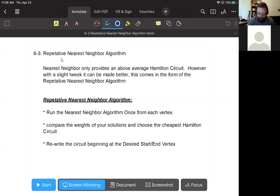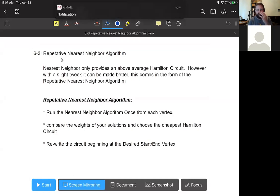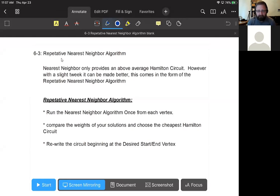Instead of just running the nearest neighbor algorithm from the starting and ending point, we're going to run it once from every single vertex in the graph. So if it's a K4, we'll run the nearest neighbor algorithm four times, once from each vertex as the starting point. That may occasionally yield the exact same circuit, but chances are good it will give you more than one option for the possible best answer.